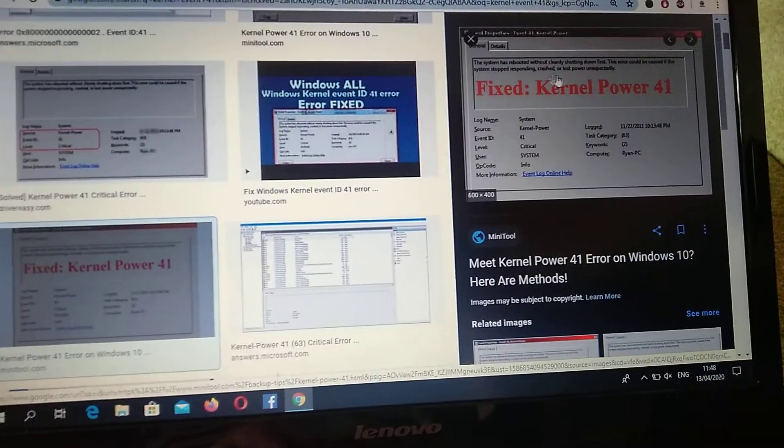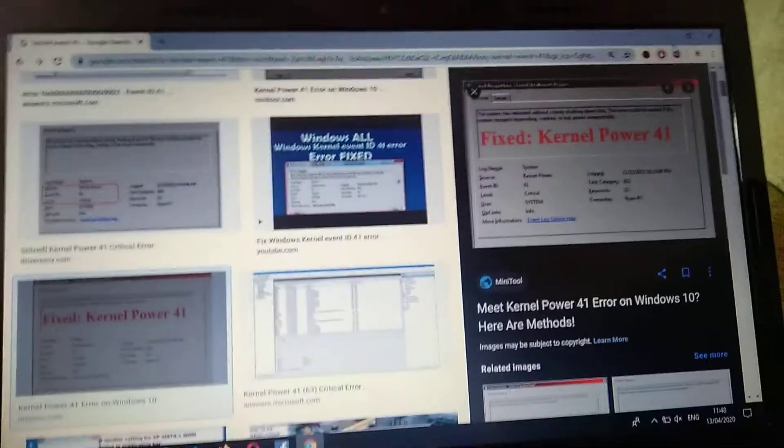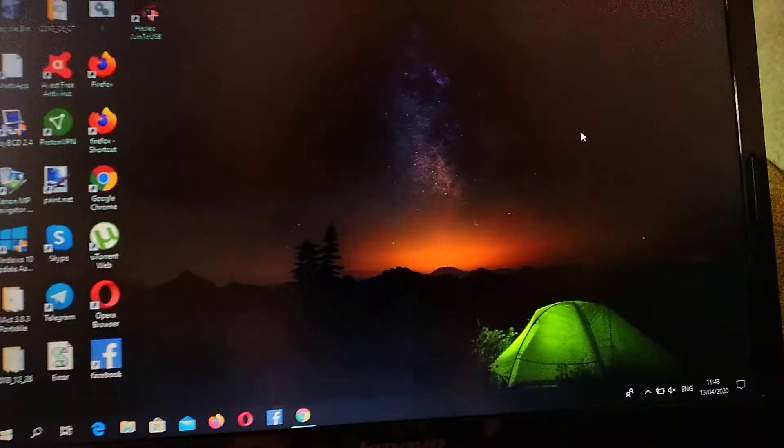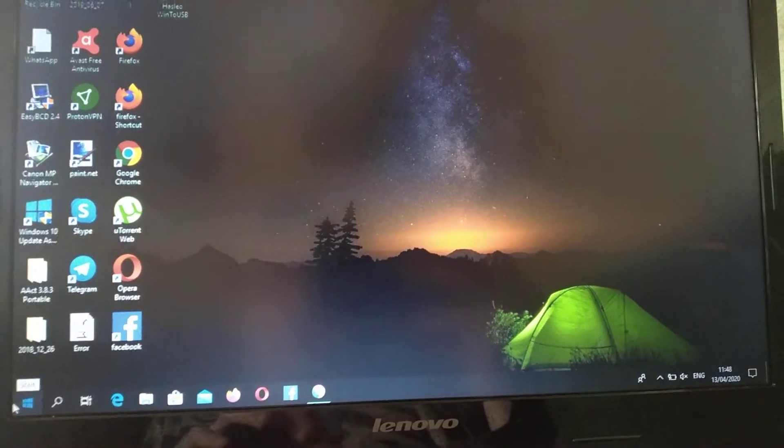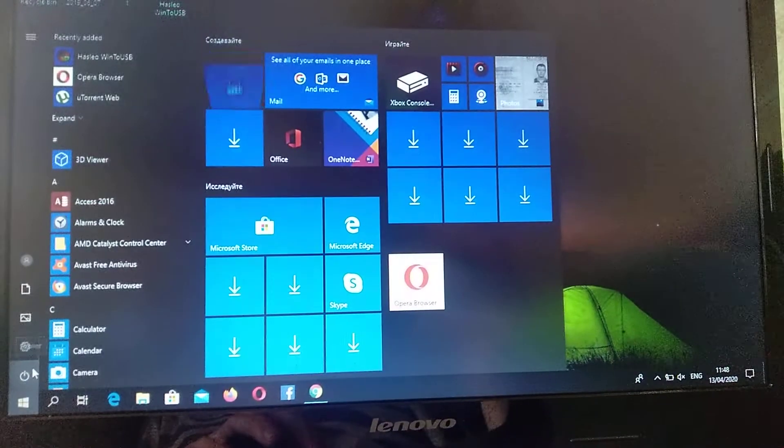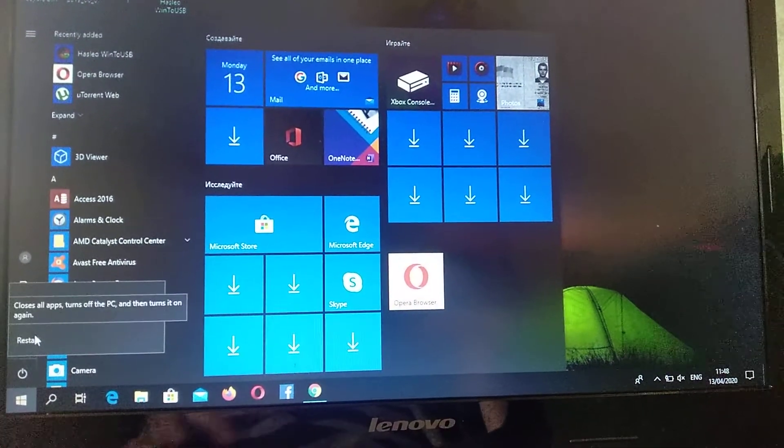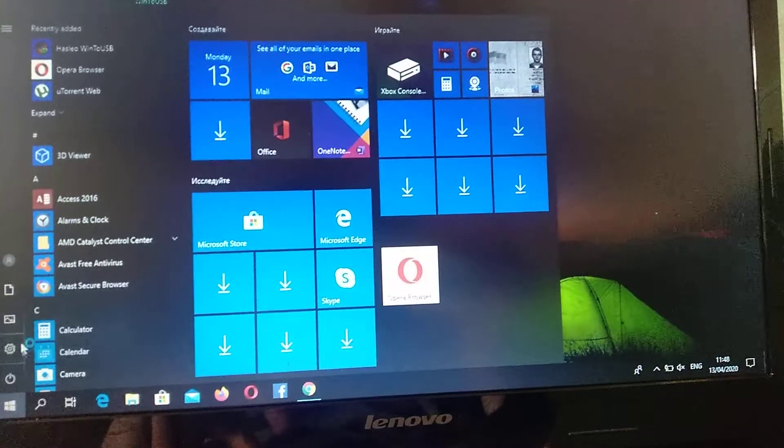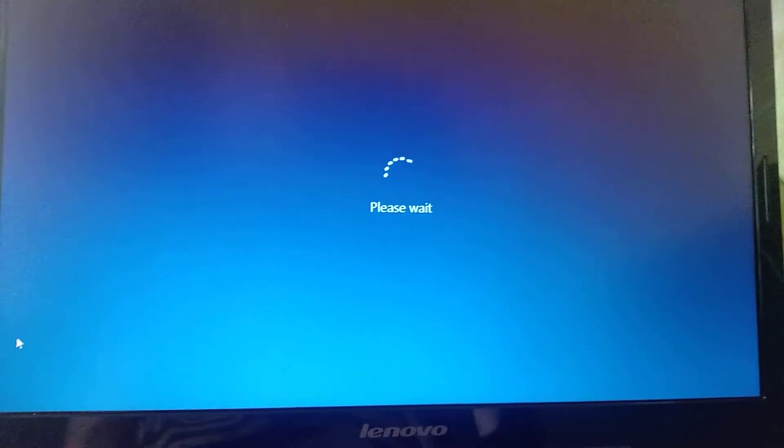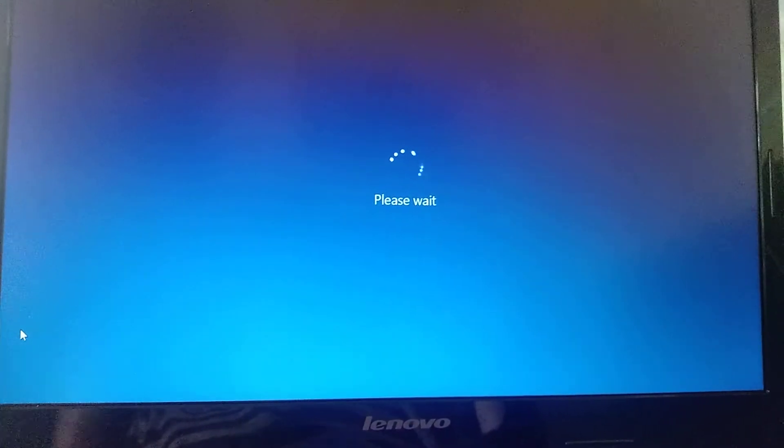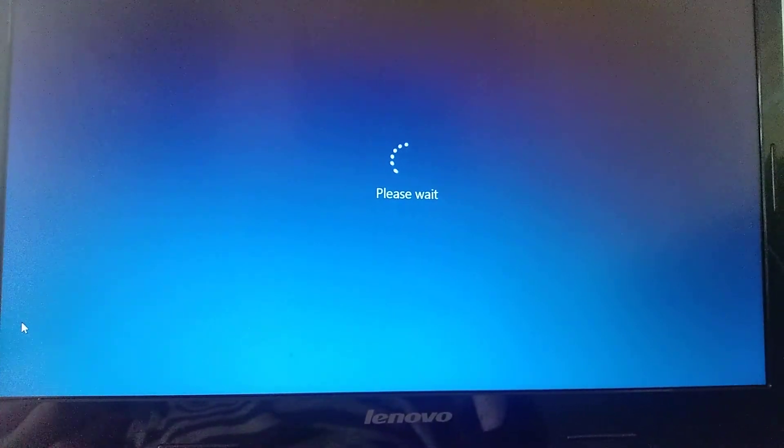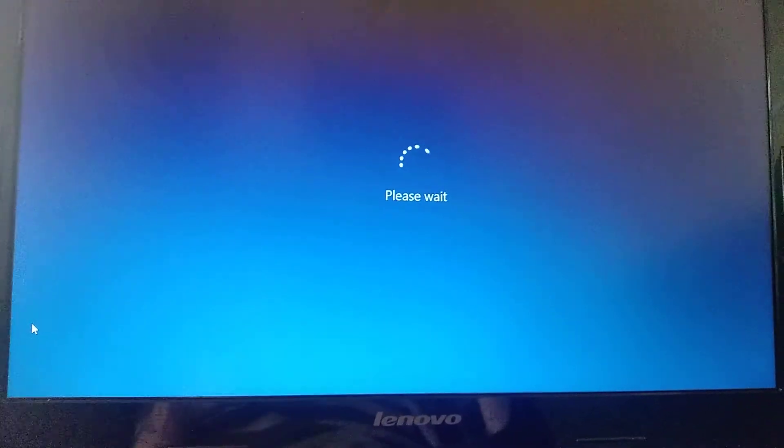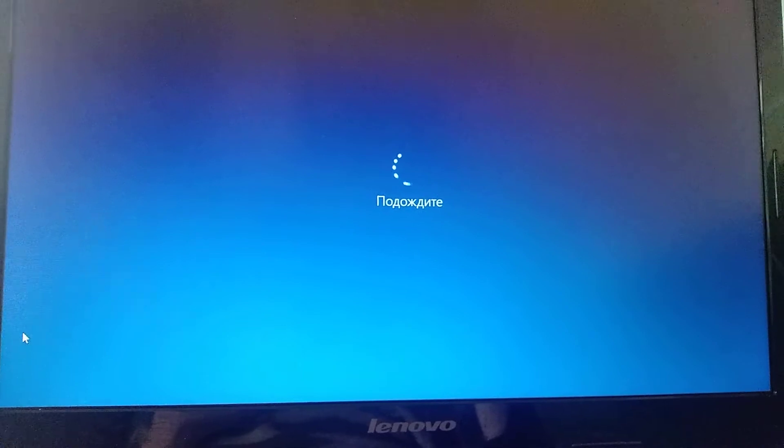For fixing this kernel error 41, we just need to restore our computer. Just go to start and click on power, then choose shift and press restore. After our computer restarts, it will open the restoration menu and we can restore our Windows from this restoration menu.